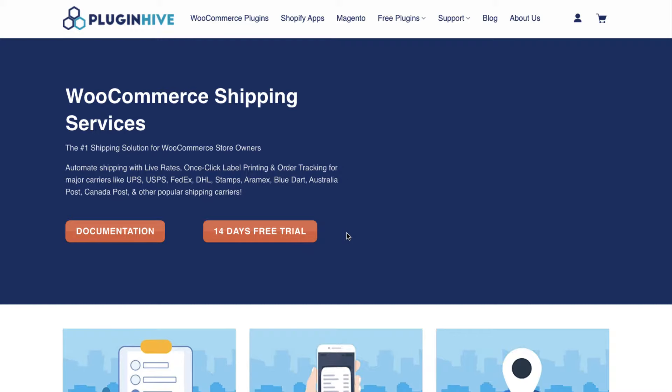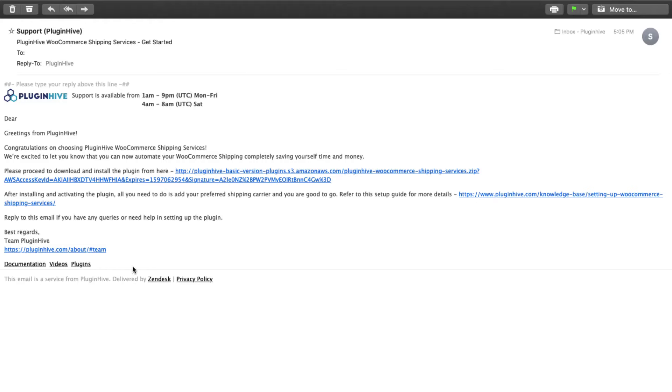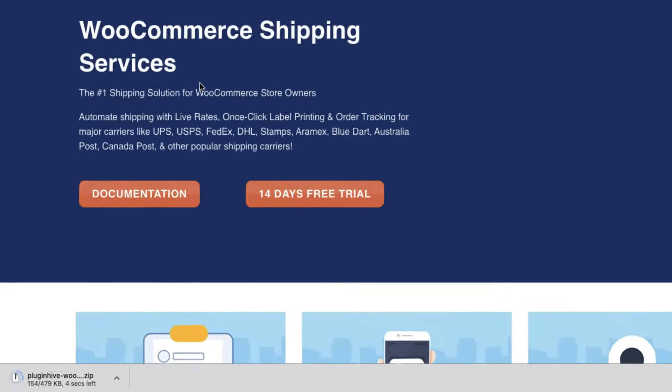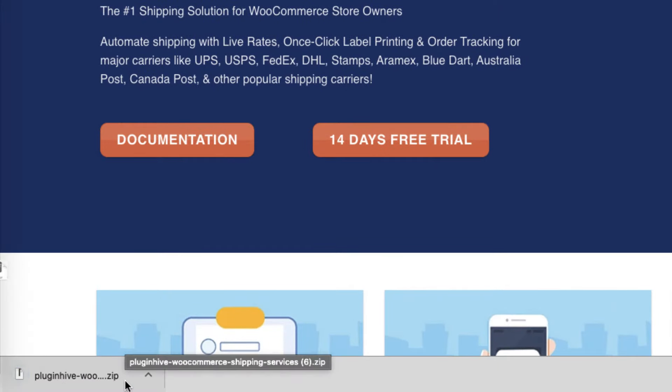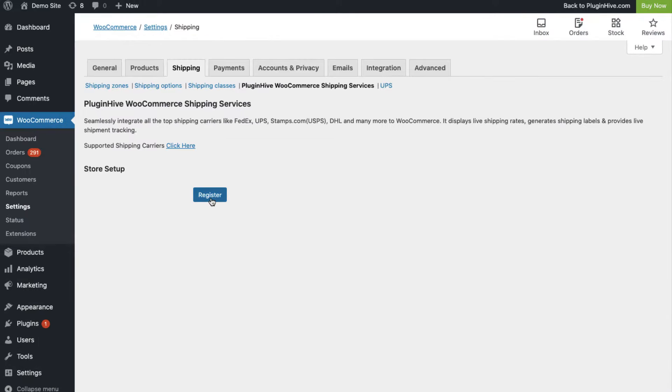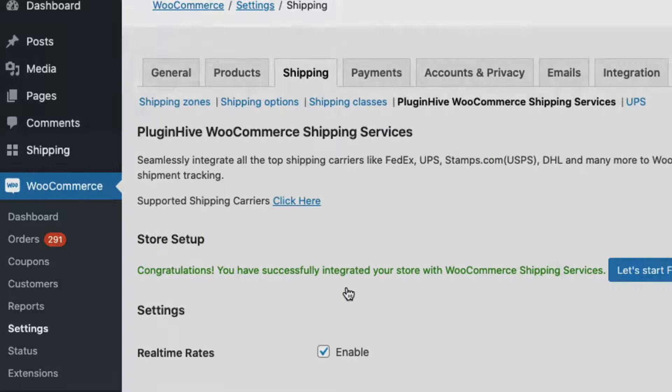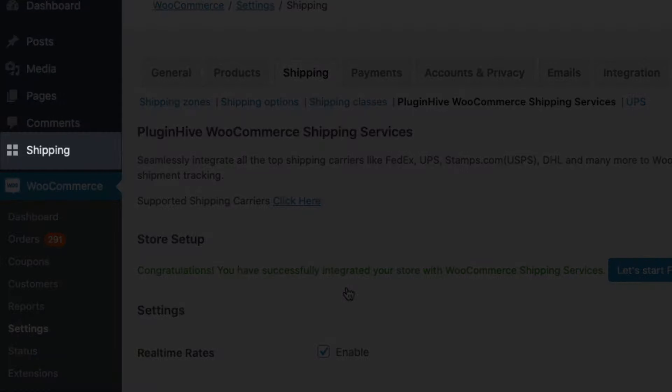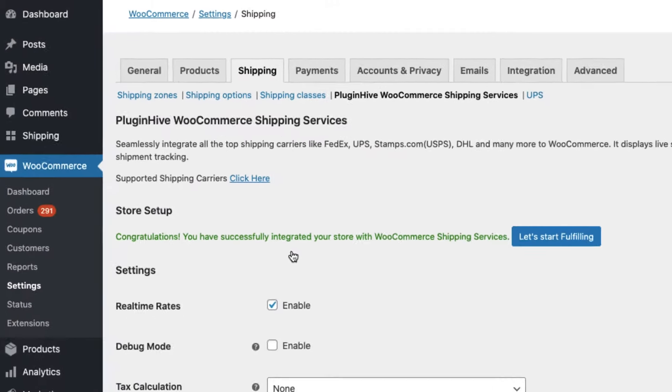To use the WooCommerce shipping services, visit the PluginHive WSS page and enter your name and email ID. The plugin download is sent to you via email. Once you download, install, and activate the plugin, all you need to do is register your WooCommerce store with PluginHive shipping services in a single click. Now you have a full-fledged shipping solution integrated within your WooCommerce store.